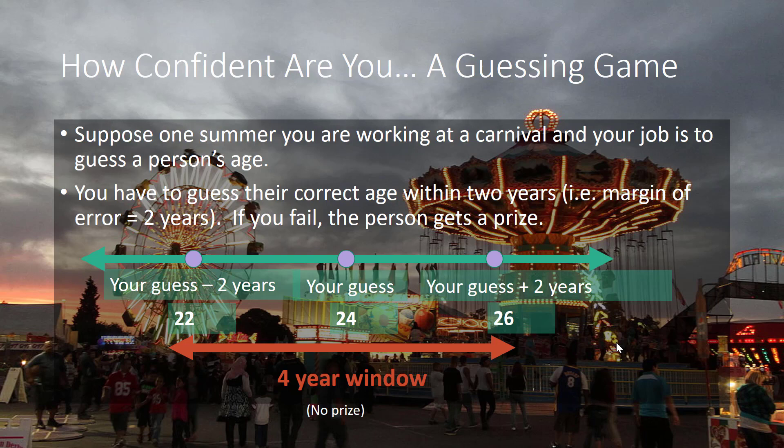However, if the person is younger than 22 or older than 26, then that person will win a prize.